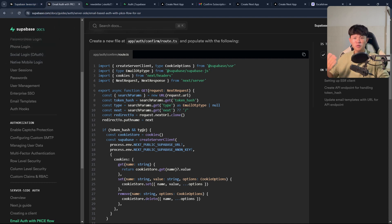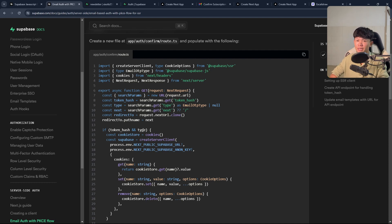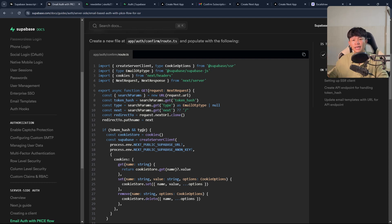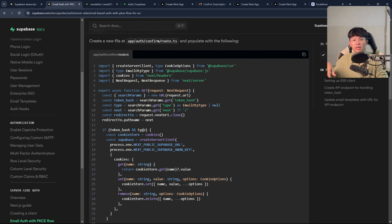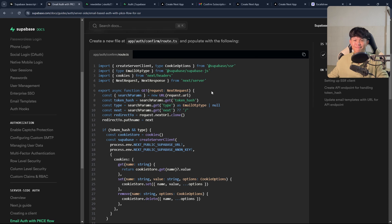Let me know what you think about the progress so far, and don't forget to update me if you've tried the magic link. By the way, I'm using the latest versions of everything — the latest Next.js packages, the latest Supabase packages. Go ahead and test it out and let me know if it's working for you. I guess that's it for this video — thank you for watching, bye-bye.